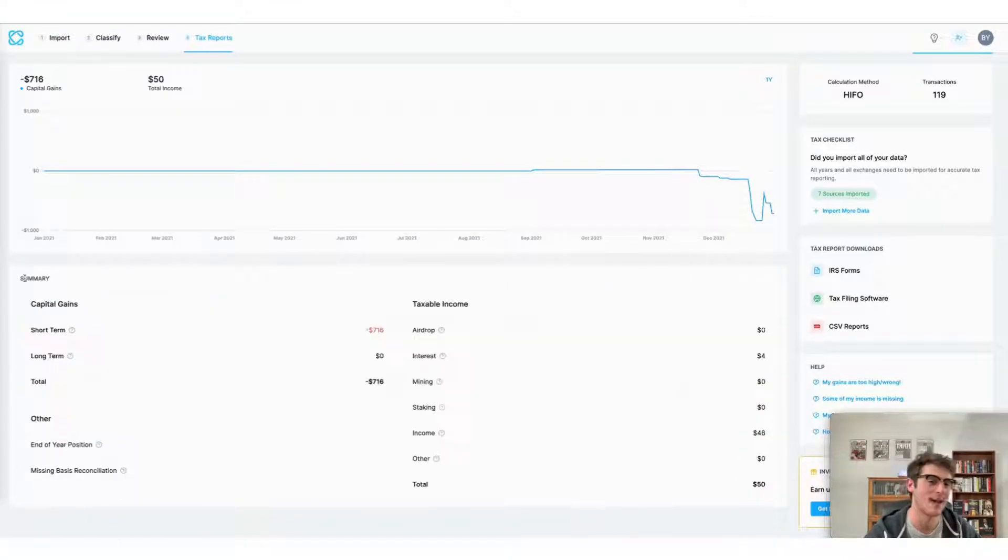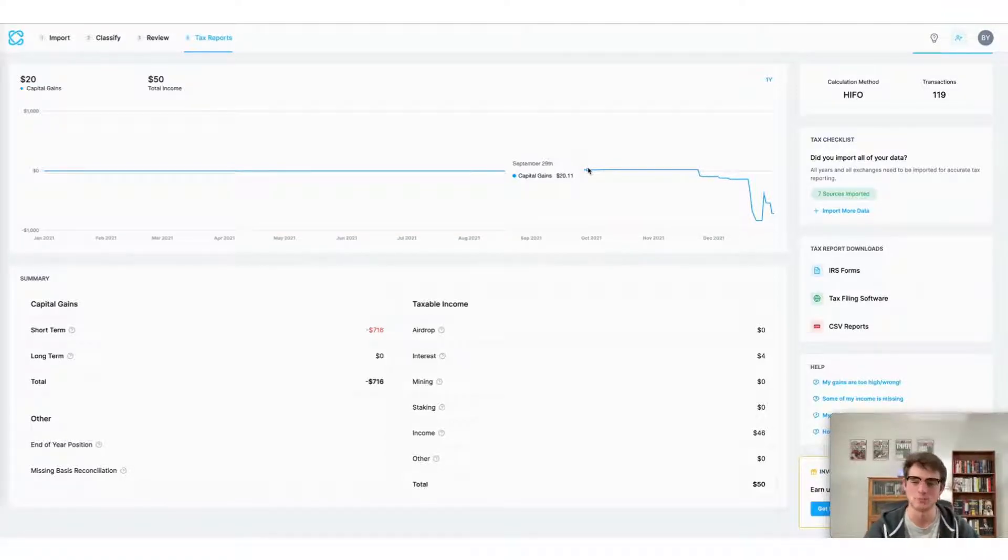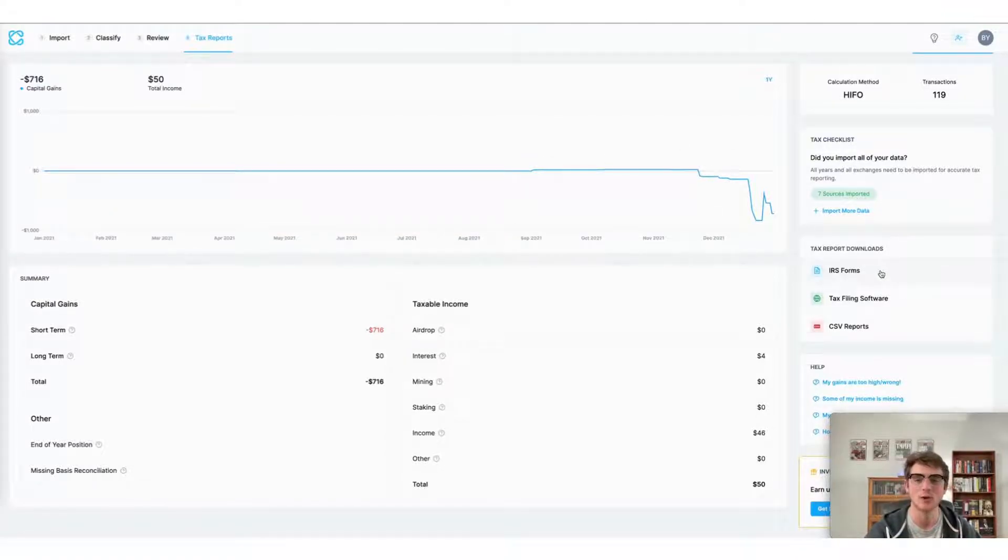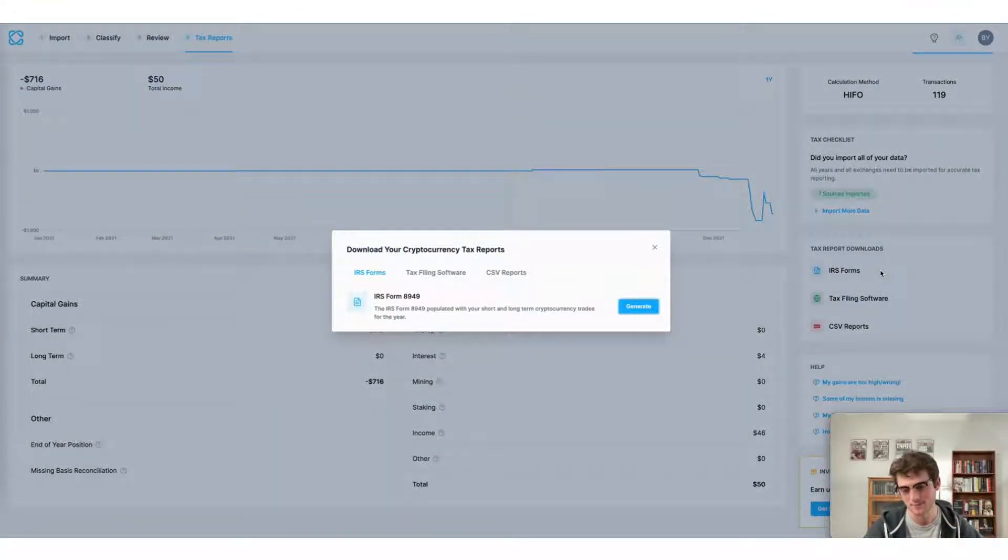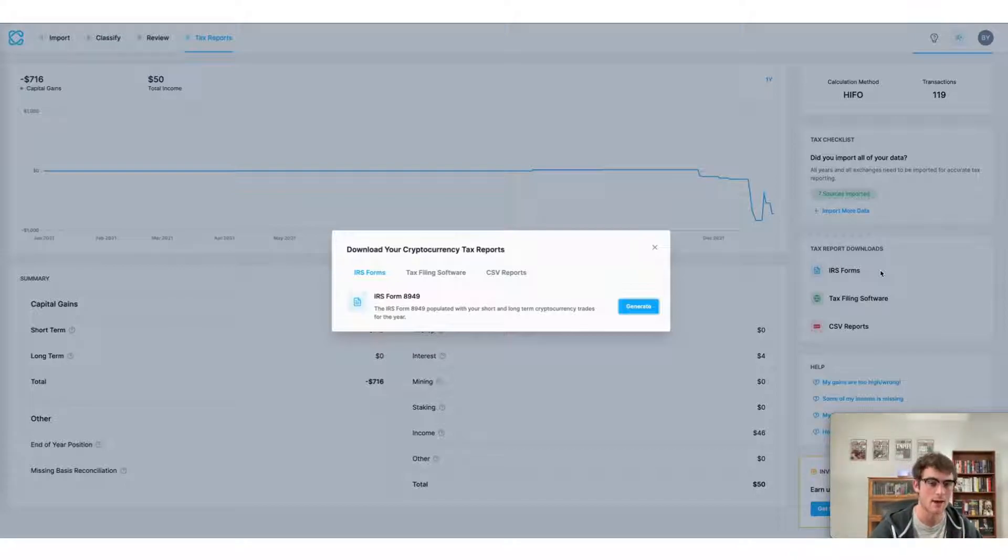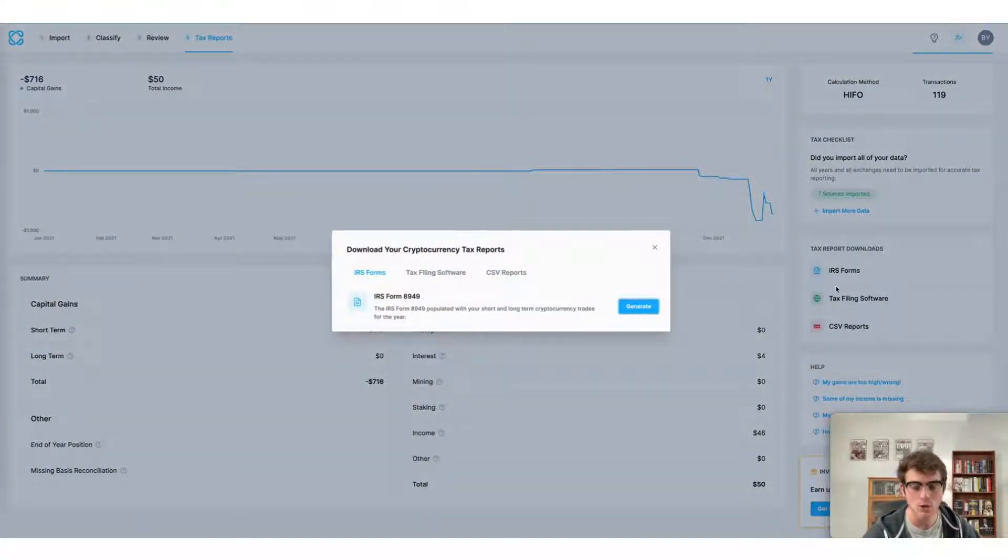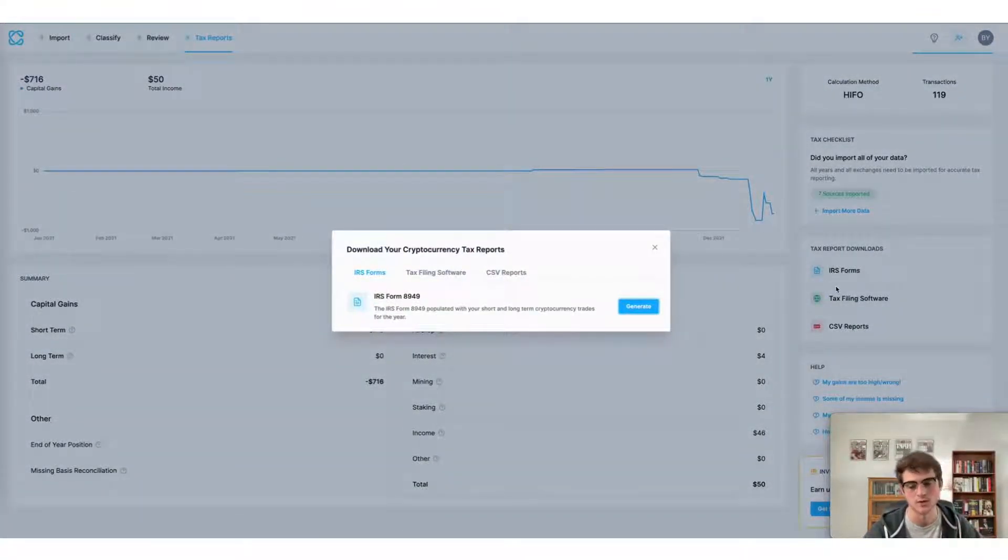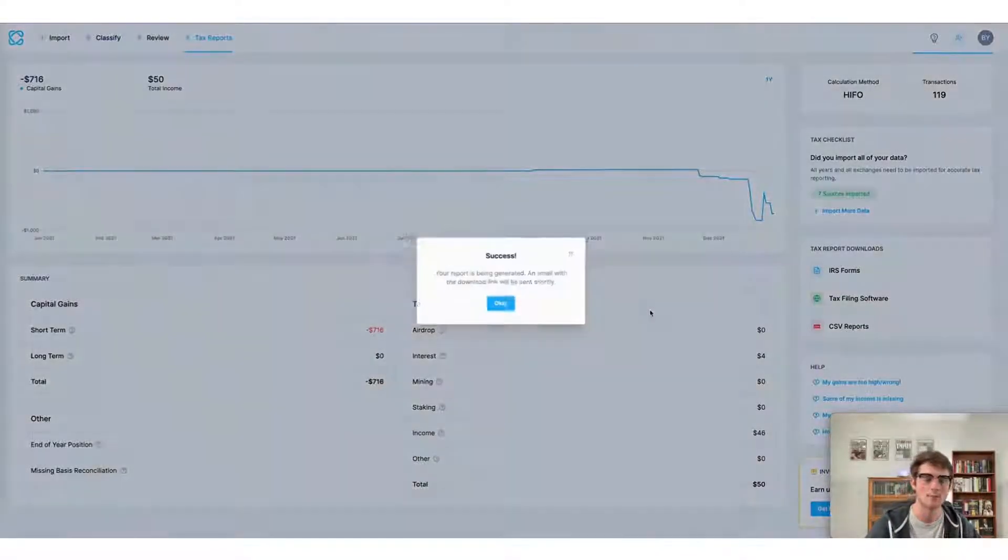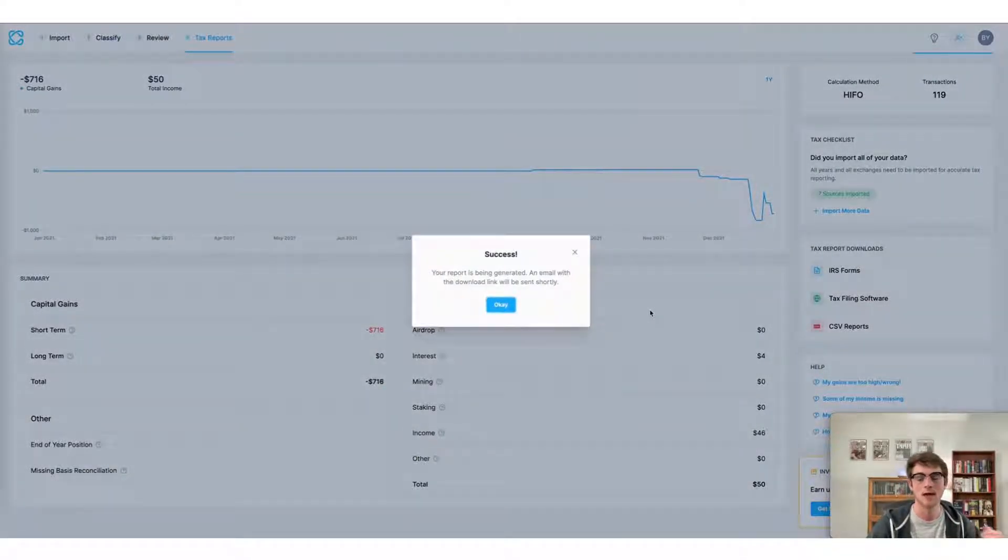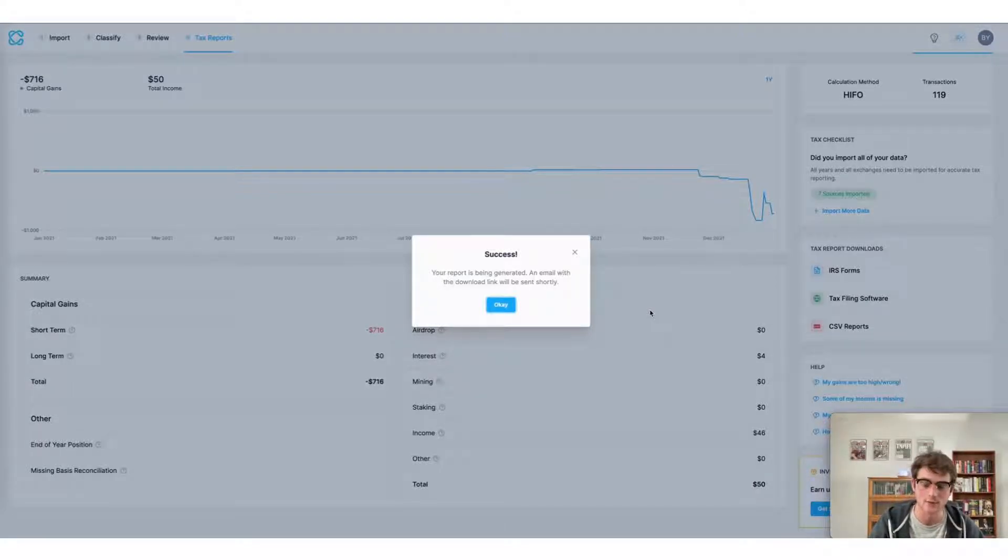Now there are three ways to file your taxes using CoinLedger. Number one, you can download the tax form that's applicable to the country you're filing taxes in. I'm using a US account, so at this point I'm showing the IRS form 8949. However, you might see a different form depending on the jurisdiction that you're filing taxes in. All I have to do in this case is generate my form and a link will be sent to the email on my CoinLedger account. I can then use that to file my taxes directly with the IRS.